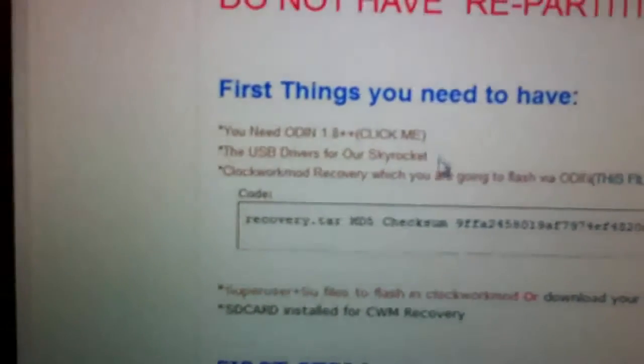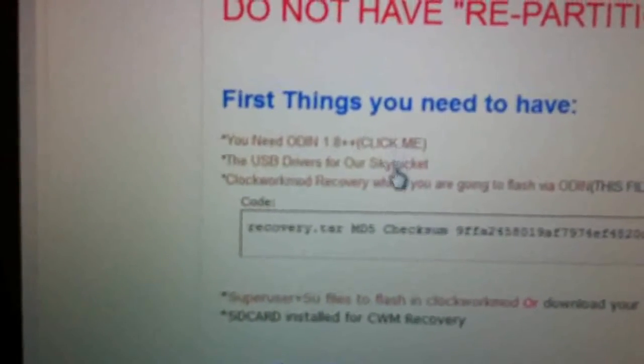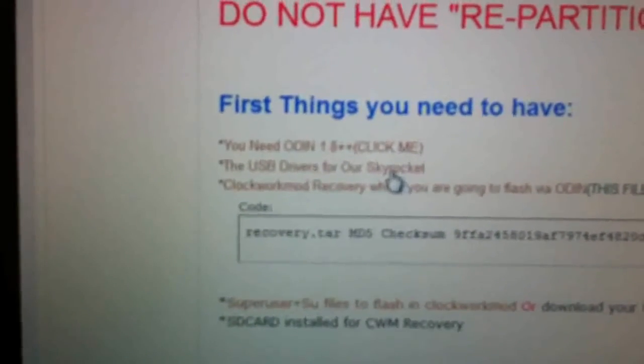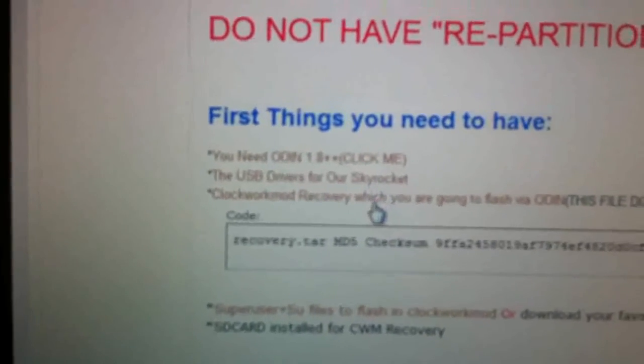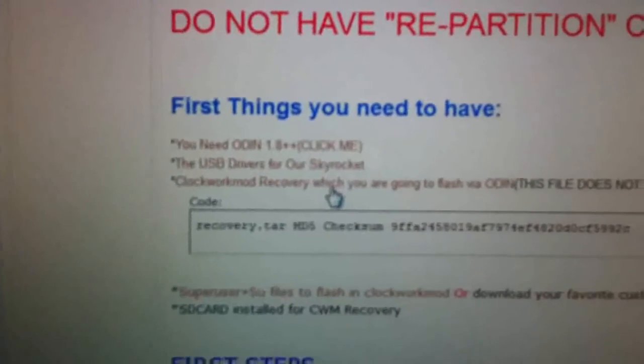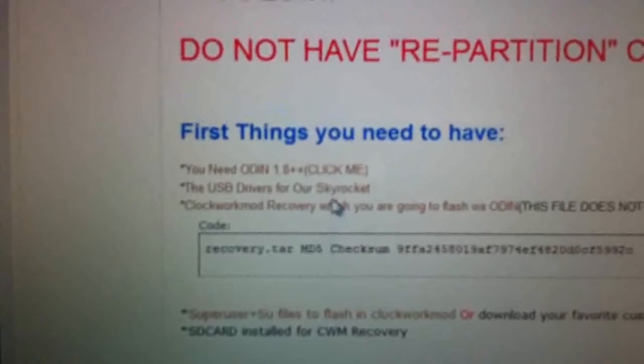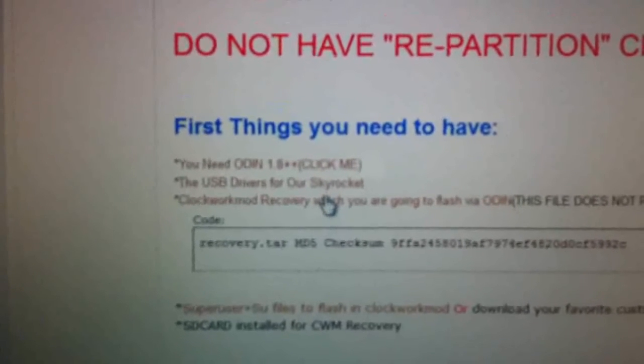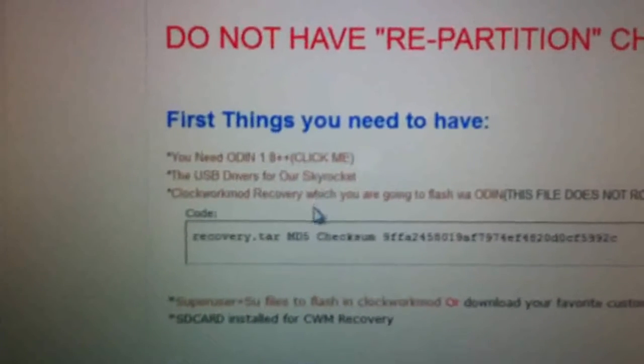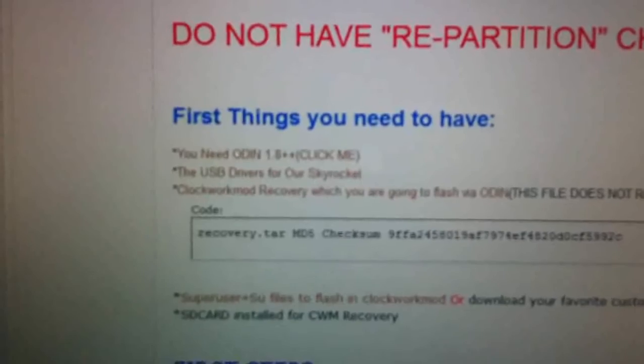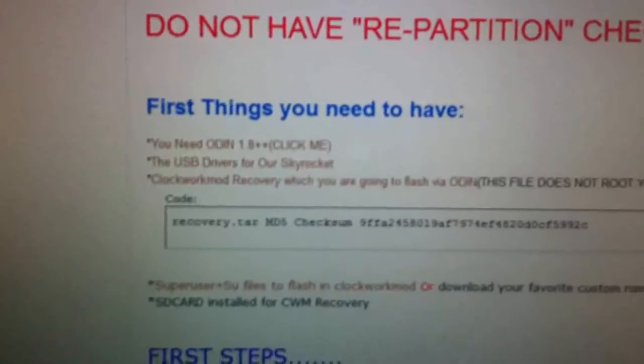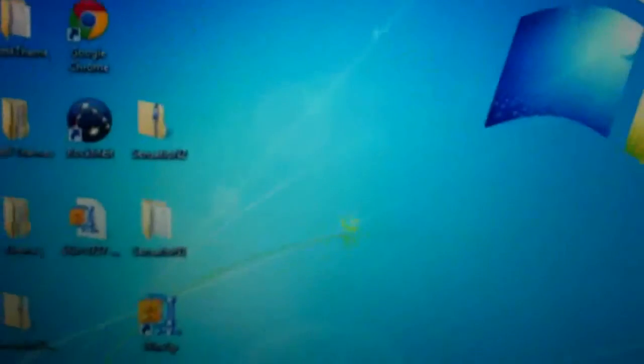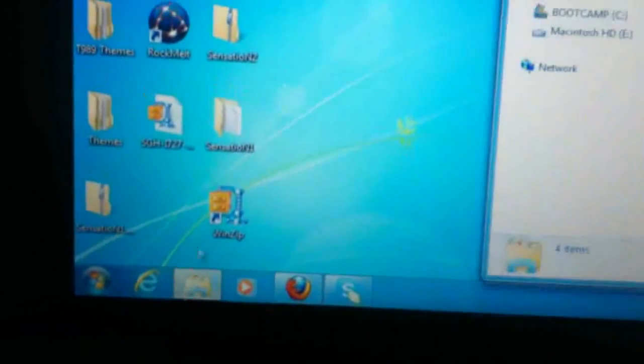Now first thing first, get Odin if you don't have it. Sky USB drivers you'll probably have because I told you to get it. If you didn't, get it right now. Right here, click it and download it. You don't need super user because that will not work. We'll need a different super user. Once you download it, go to your download folder.